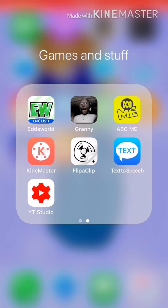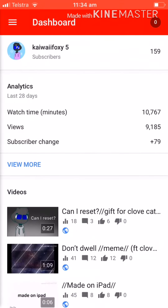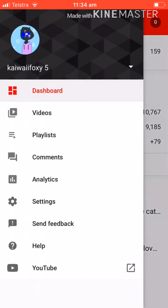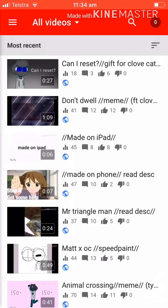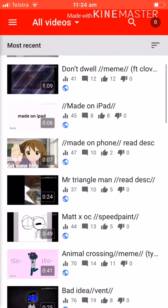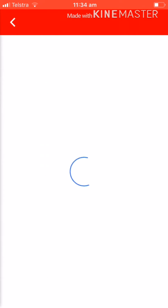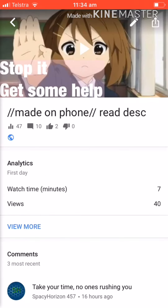So you'll start off with your dashboard, and then you press the icon there, one of the lines, and go into Videos. Now you can see all your videos here, you just tap on one, and then you click on the pencil there, and then you can tap Edit Thumbnail.